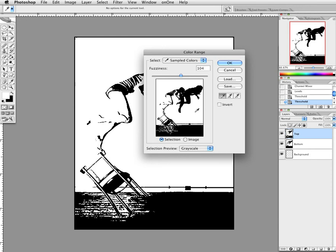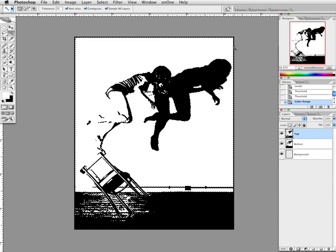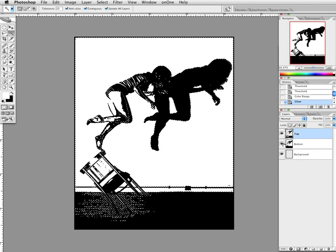But if you had a color image — say a flower with a yellow area — you could click onto that yellow and it would select it, then you could go in and color correct it. With this image, we're just going to click on the white. It's going to go through and find everything similar to what we clicked. You can see the selection — what I call the 'dancing ants' — jumped around and grabbed all the white. So we're just going to hit Delete, and that's going to delete all that out.